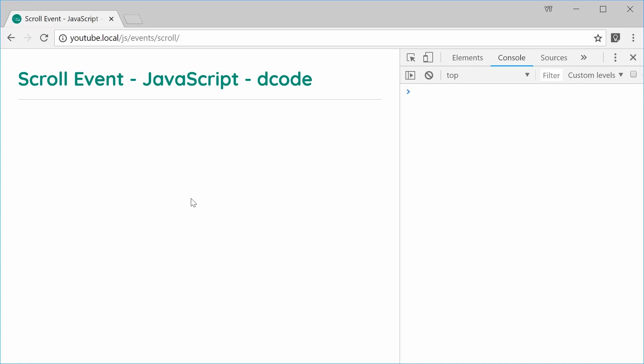Hey guys, how are you going? My name is Dom and today I want to talk about the scroll event in JavaScript. The scroll event allows you to react to whenever your user scrolls down or scrolls up your web page. Let's see how this thing works with an example.